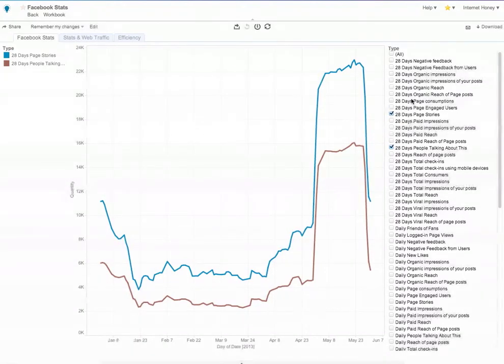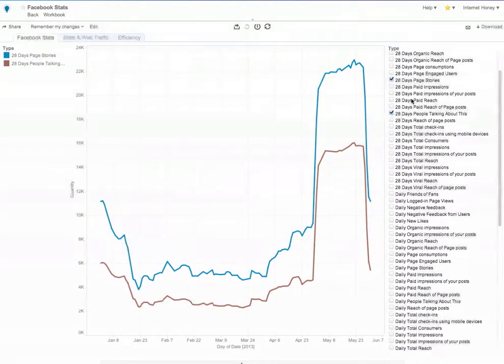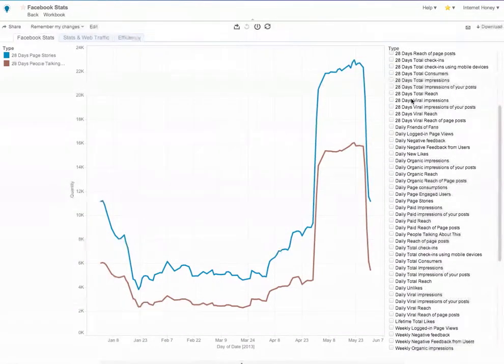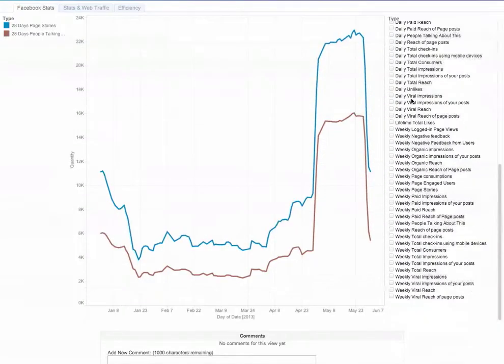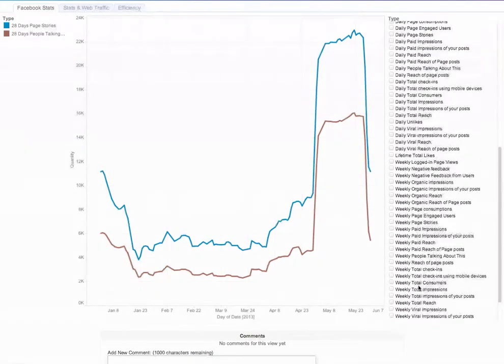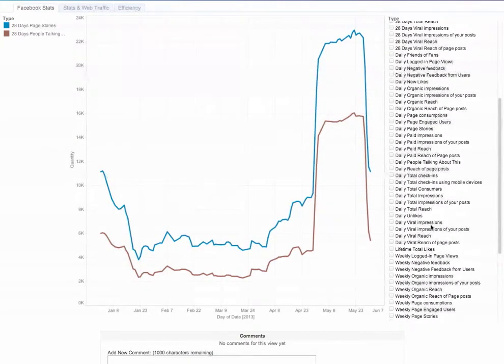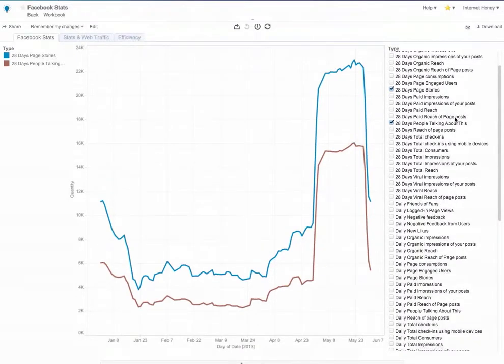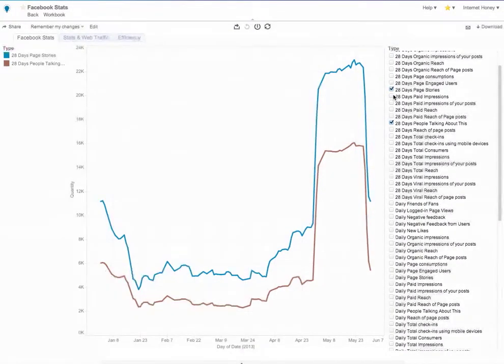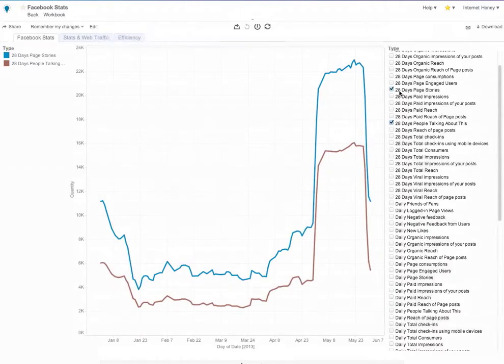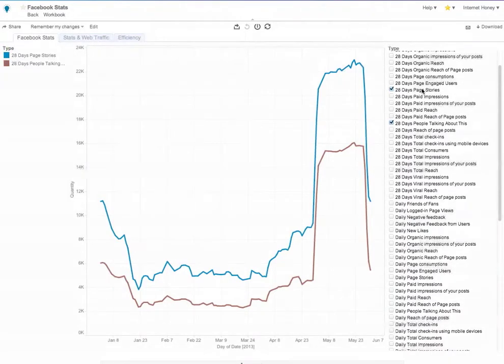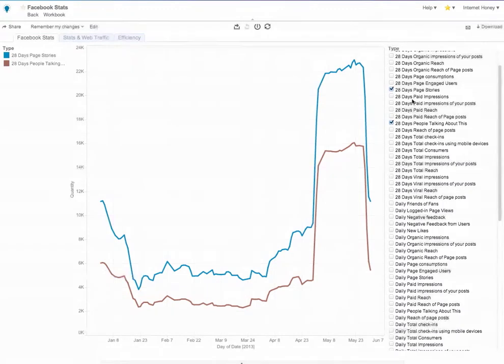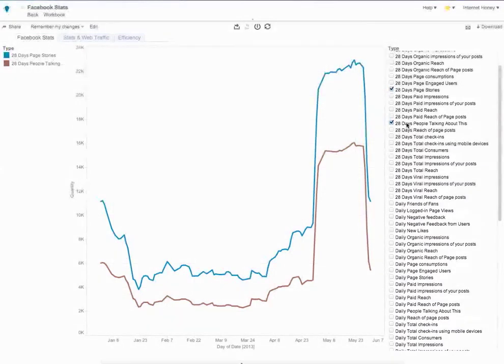We pull all of the metrics that are available inside of Facebook Insights. They're listed on the right here, and you can see that I've chosen two for this analysis, the purpose of which was to look at the correlation, or the relationship, between the stories that have been posted to the Facebook page and the PTAT, or how many people were talking about this.